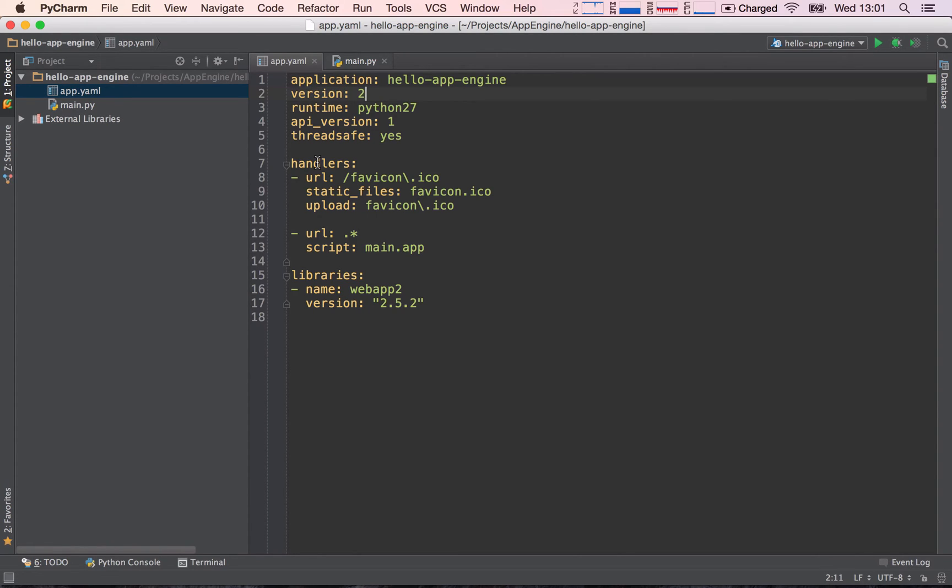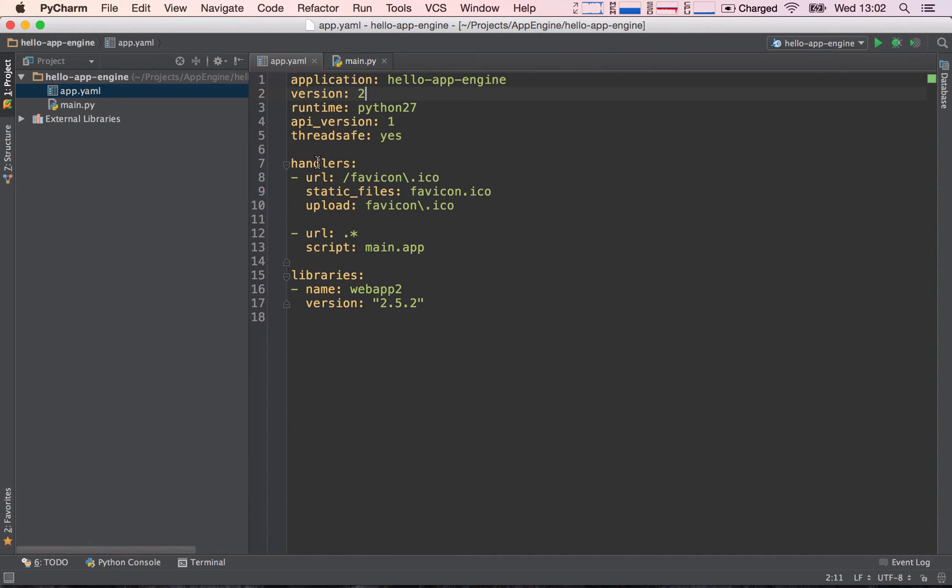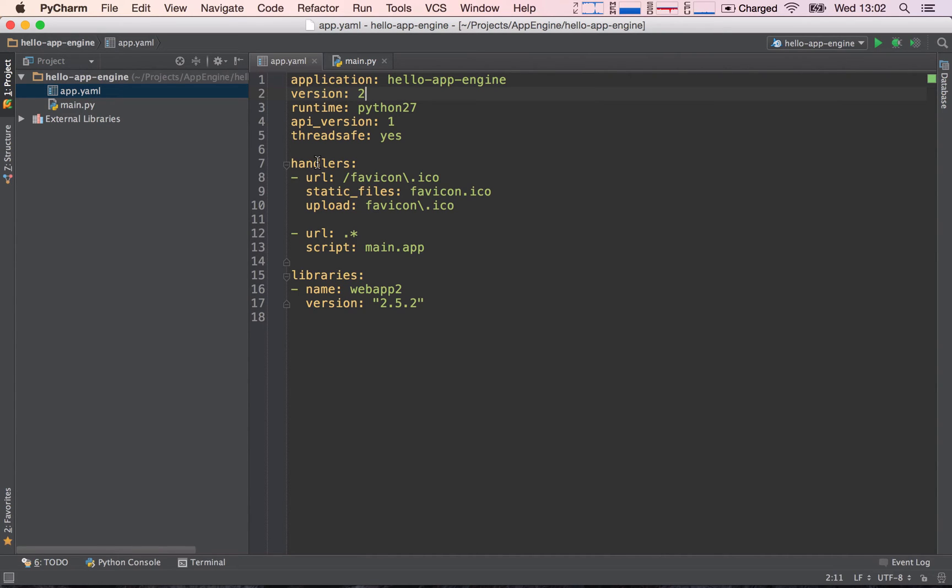Another thing you can do is also upload a new version but instead of sending the entire traffic, so 100% of your traffic to the new version, you can send for example 10% of your traffic to the new version. And so what that allows you to do is to split your traffic and have a small portion of your traffic on your new version and see if there are any errors and see if your application is behaving correctly. So if you were to have an error on your new version of your application, only 10% of the users could actually be affected.